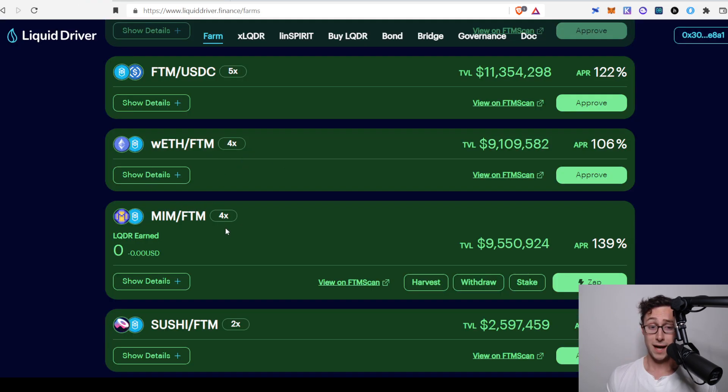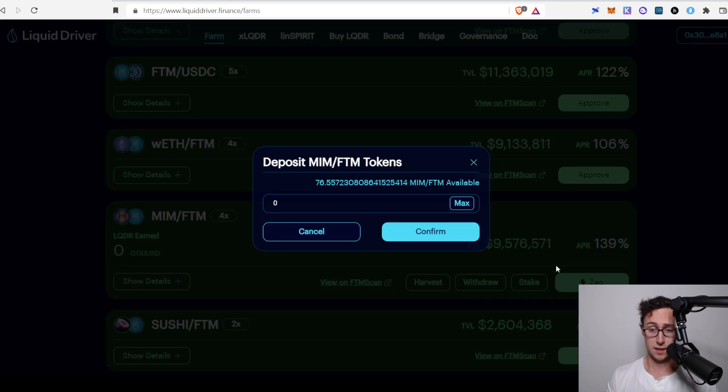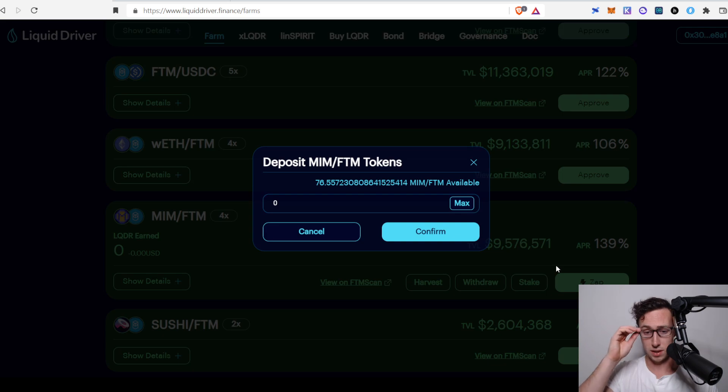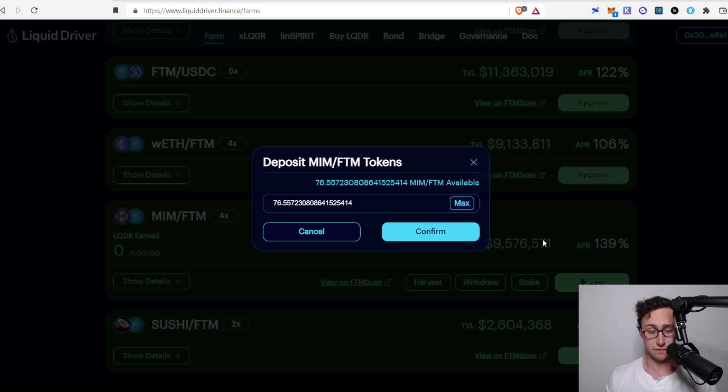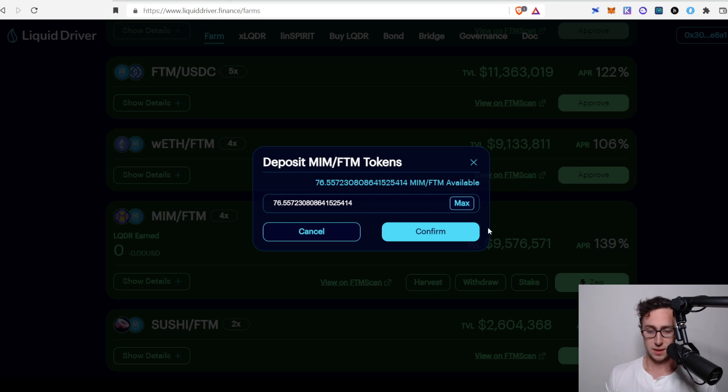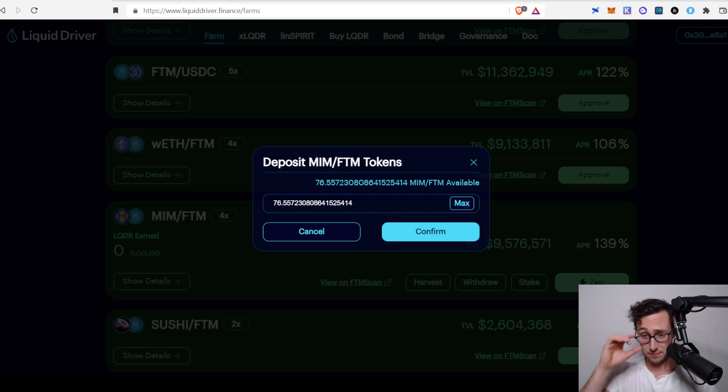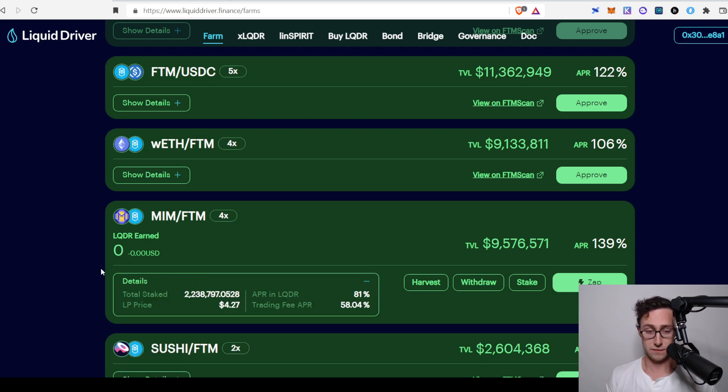Then you go back to LiquidDriver, and you find the farm again, which we're still on, MIM FTM. And you click on Stake. That is where you will stake your LP tokens. You can see that I have 76.55 MIM Fantom tokens. Click Max to deposit the maximum amount. Select Confirm. And once again, you will be prompted to confirm the transaction in your wallet. There we go. It's running now. And in just a second, my LP tokens should be deposited into the pool. And it'll start earning that incredible 139% rate. So there we go.